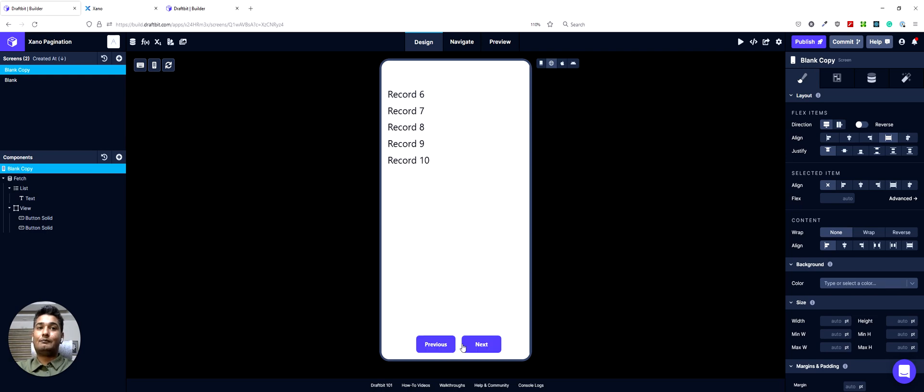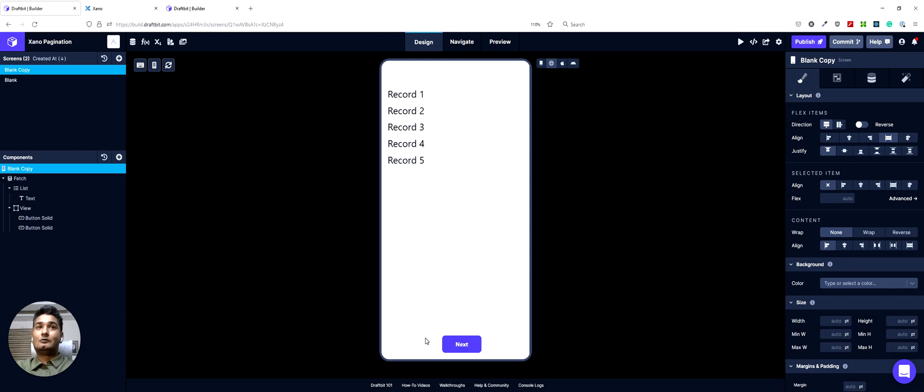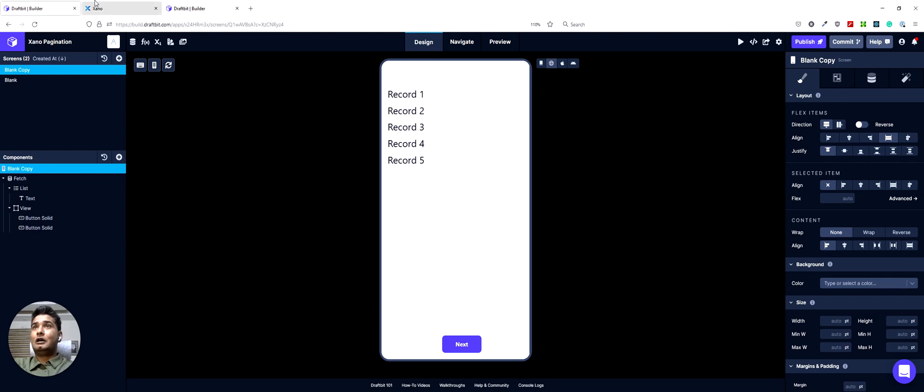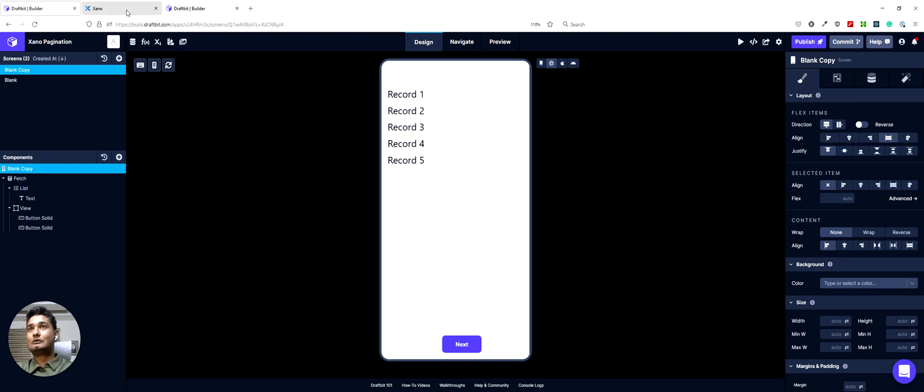So if we hit go back, you'll see the five records here. If I go back, you'll see the previous button is missing here as well because we have reached the top of our list. So I hope you guys are excited. Let's get started. First, we will set up the Xano side of things and then we'll come back to Draftbit and design this app.